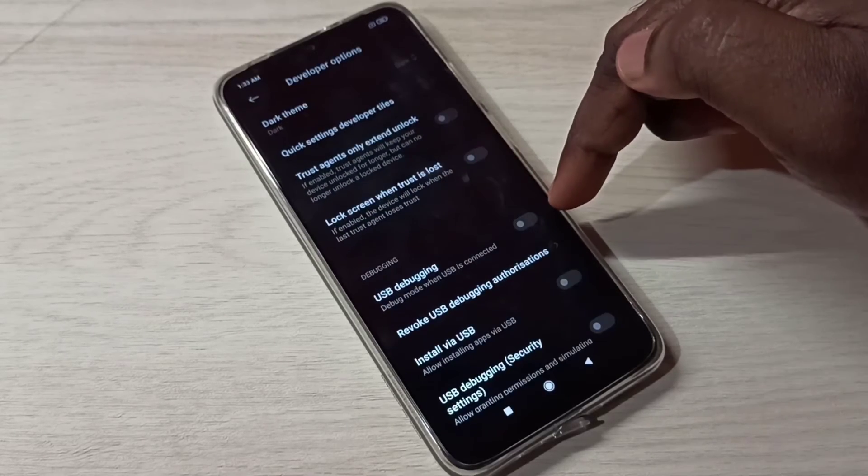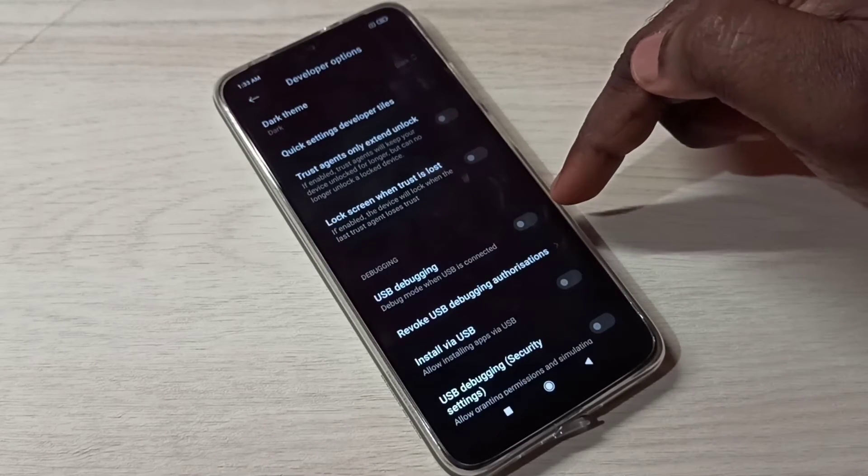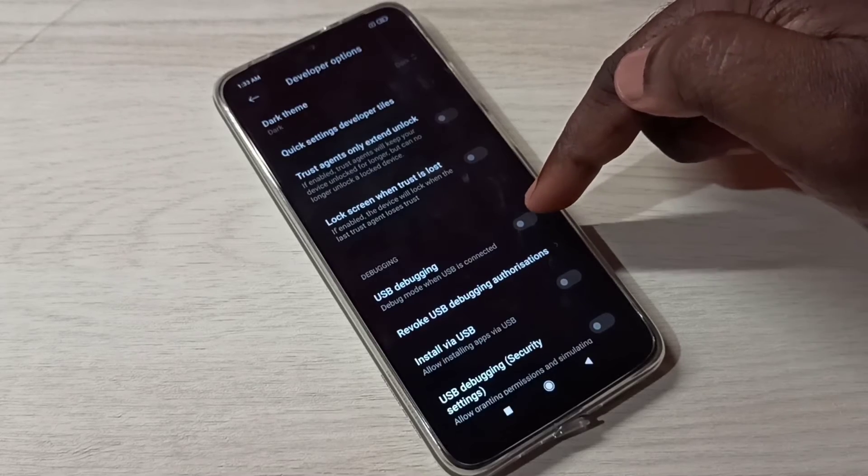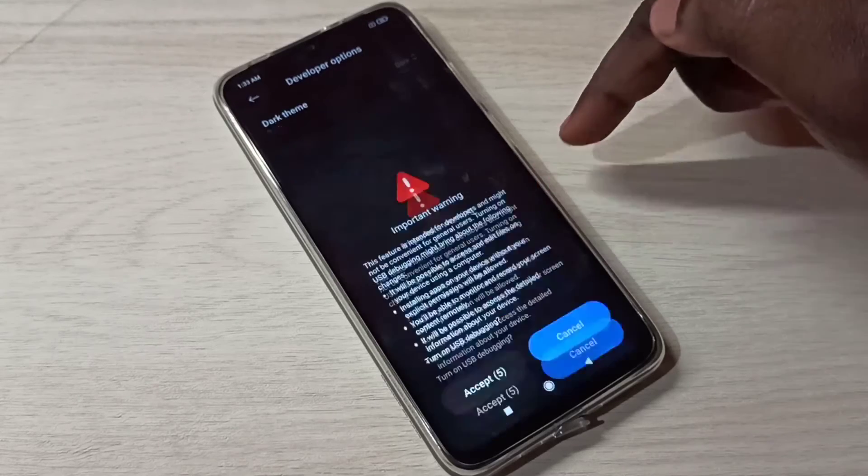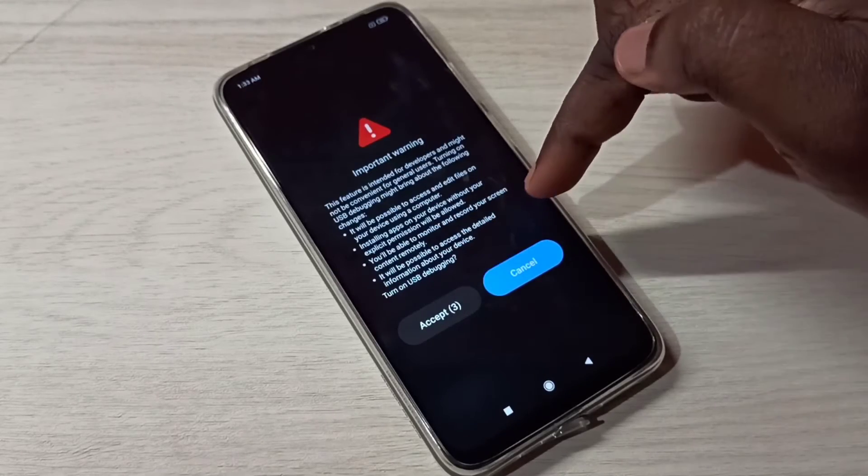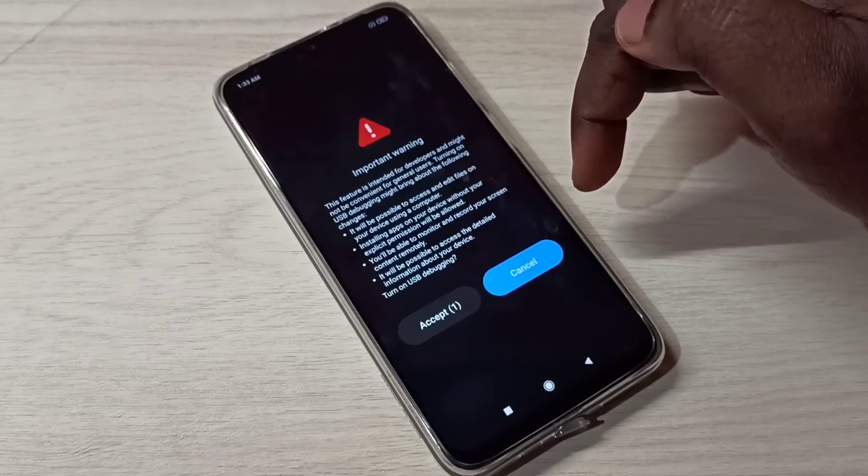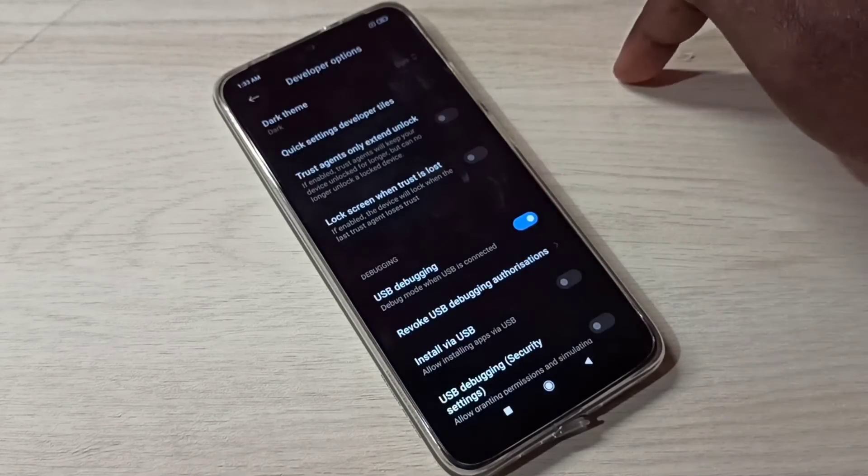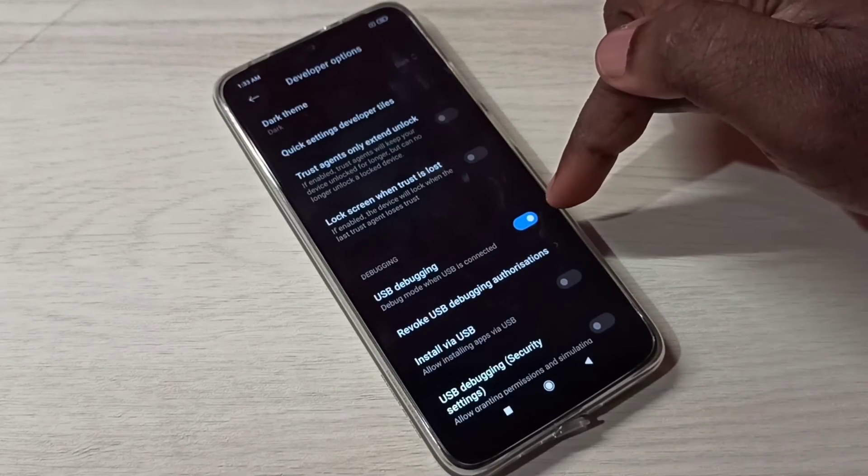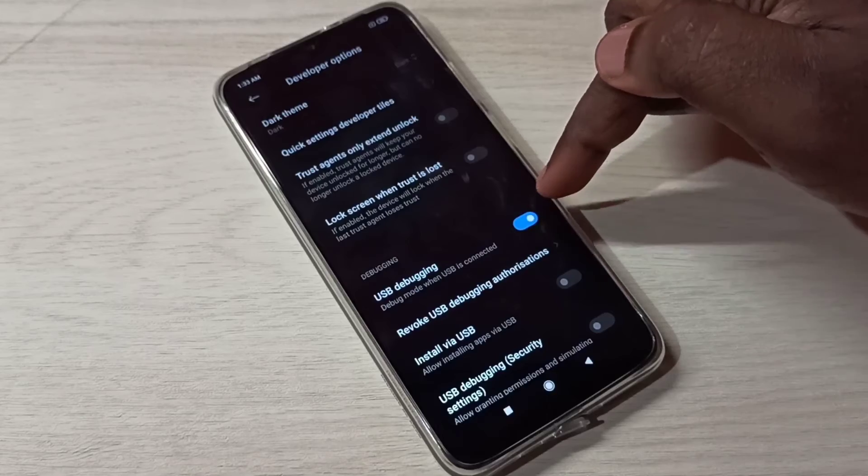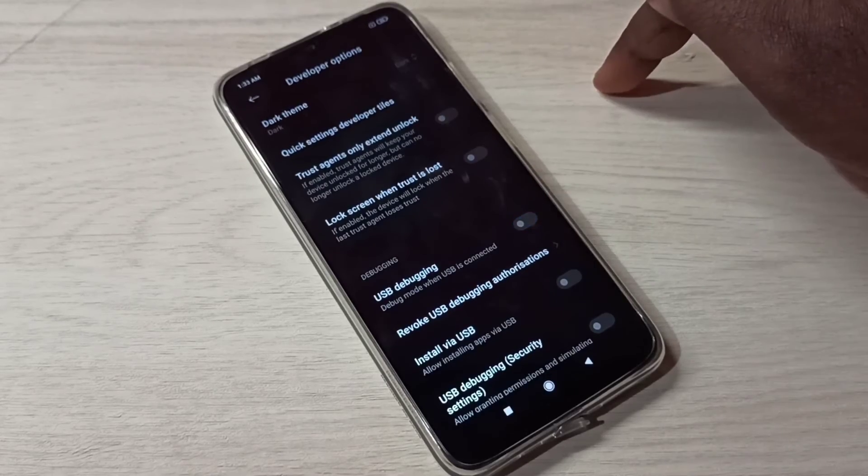For example, I am going to enable USB debugging. We can tap here, then tap on Accept. That way we can enable USB debugging mode. So now I enabled USB debugging. If you want to disable, you can tap here and disable it.